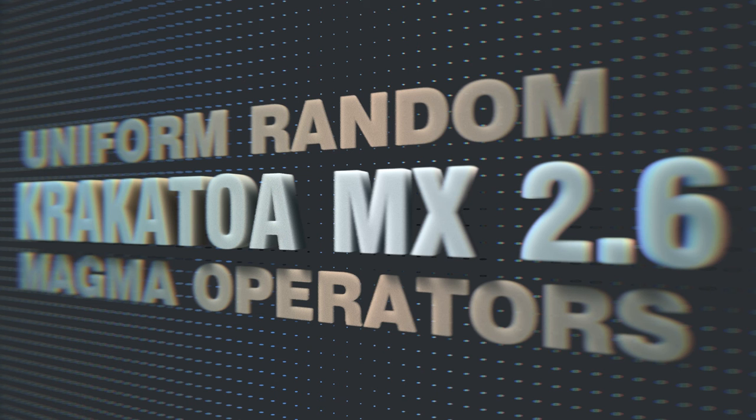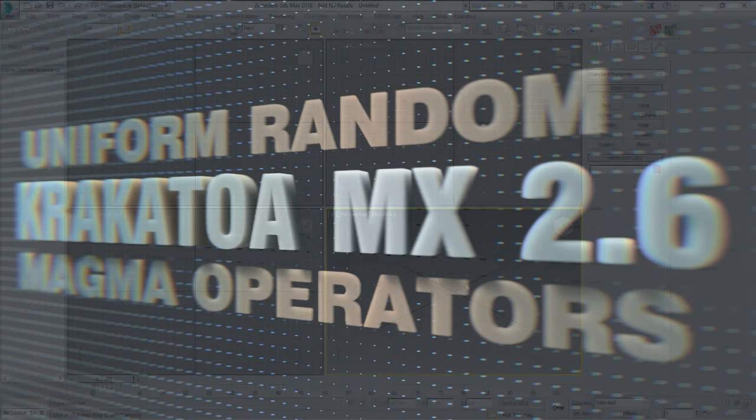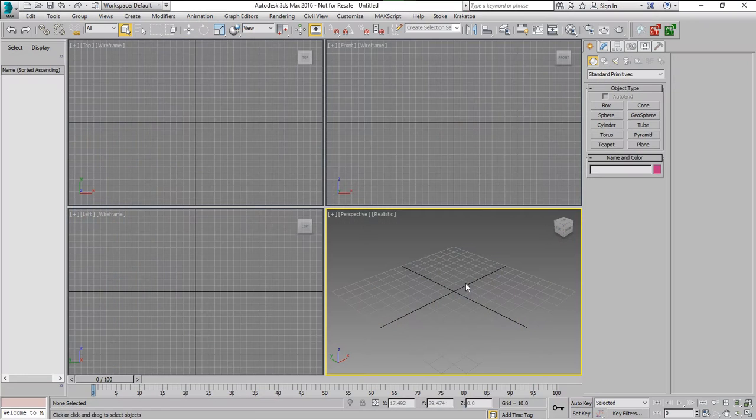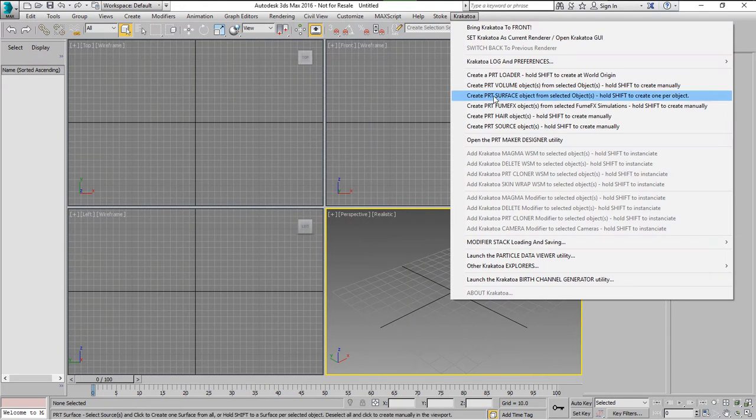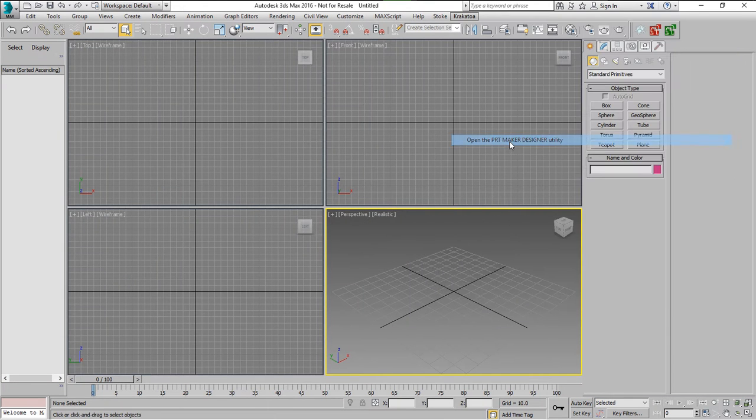Krikatoa MX 2.6 adds a number of random operators. One of them is the Uniform Random Operator and we'll take a look at how this could be used.